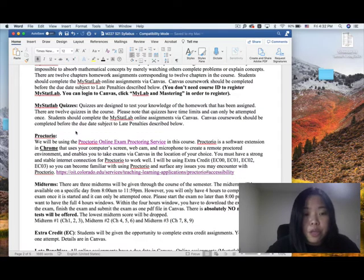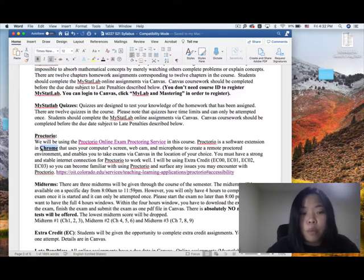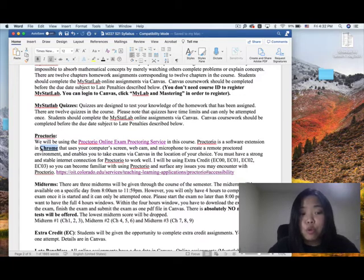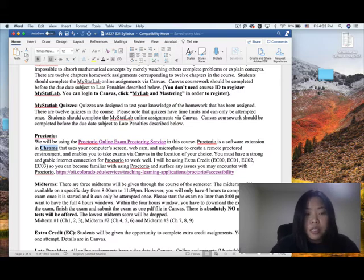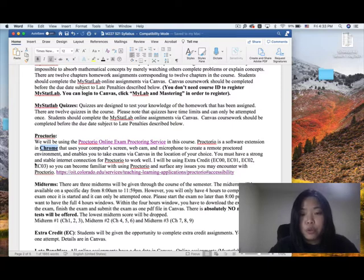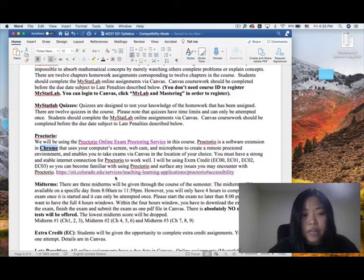We will be using Proctorio for the online exams. Proctorio is a software extension in Chrome, meaning you must use the Google Chrome browser — you cannot use Safari, Firefox, or Internet Explorer. You need your computer, webcam, and microphone to take the exam. You must have a strong and stable internet connection for Proctorio to work well. I will assign some extra credit so you can become familiar with Proctorio. Click on the provided link for more details, and I will show you how to use Proctorio to take the extra credit.